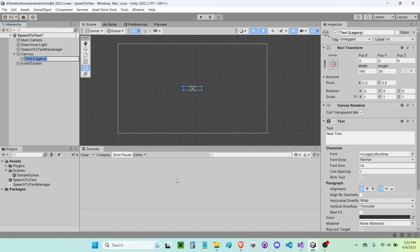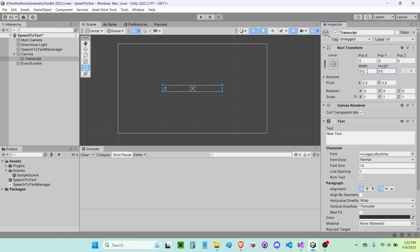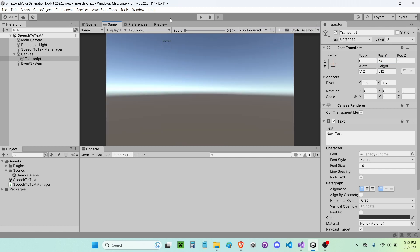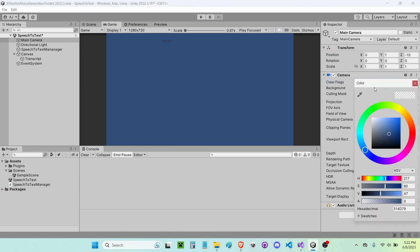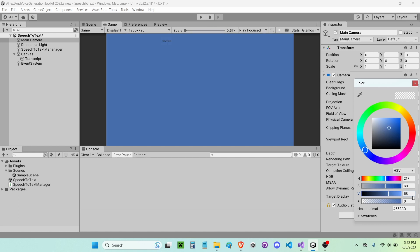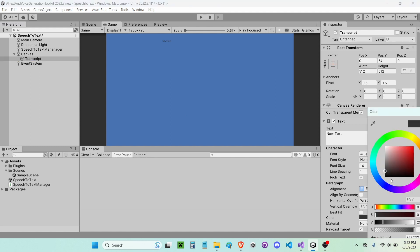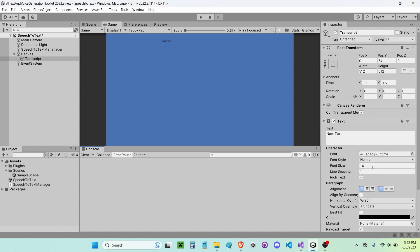Inside this canvas I'm going to create a new legacy text. If you want, you can use TextMeshPro — I'm just going to use text for this example — and I'm going to name it 'transcript'. I'm going to size it up to be 512 by 512 and 64 units up. In the game view it's kind of hard to see with this background, so I'm going to change the background from skybox to solid and change the value to something like 60 or 70 so you can see the text better.